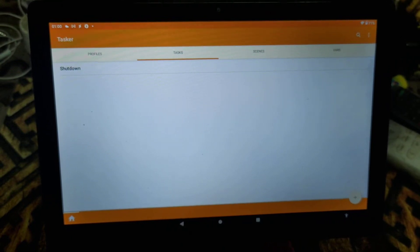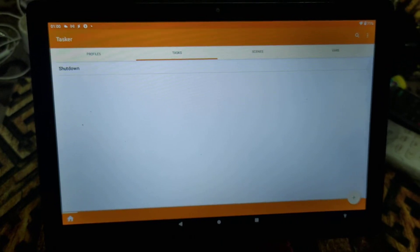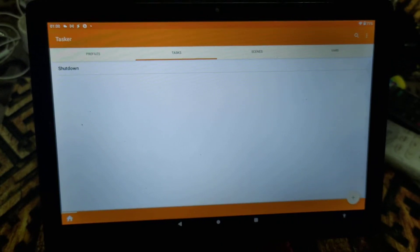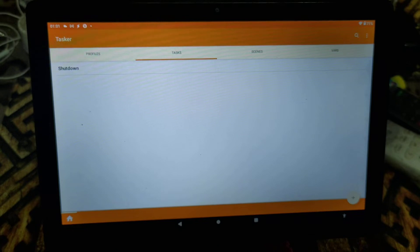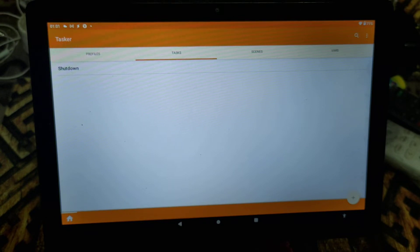Hi guys, in today's video we are going to see how you can use Auto Input with Tasker. The task we are going to create is for shutdown. If you have any requirement where you need to create a shortcut for shutdown, or you want to execute a shutdown event at a specific time, all those scenarios can be covered. For that, we need Tasker and the Auto Input plugin.